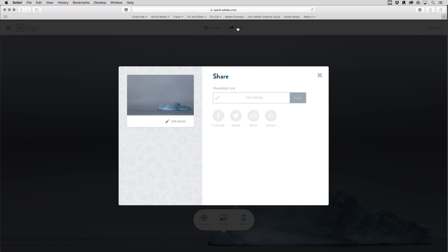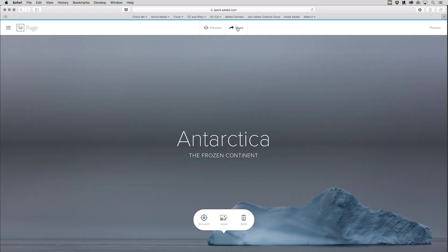So there you have it, a quick overview of all of the features in Spark page. I'm sure you can see how easy it is to create your own and share your story with the world. I'm Julianne Kost, thanks for watching.